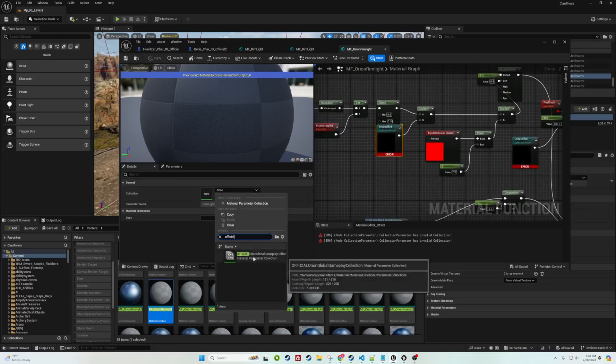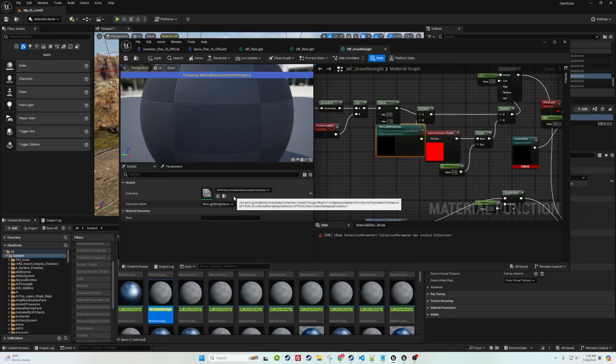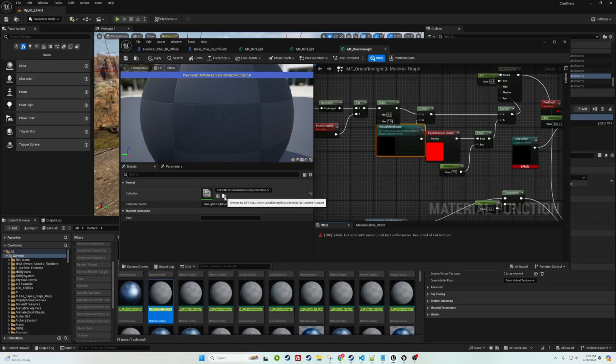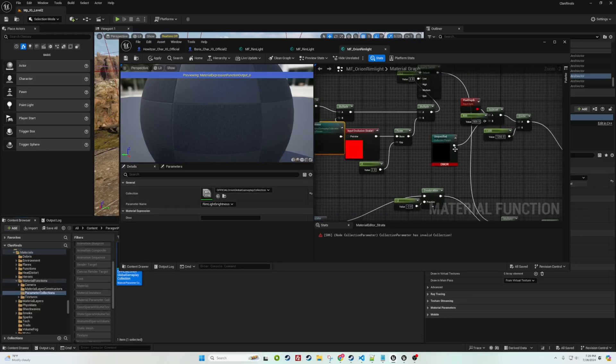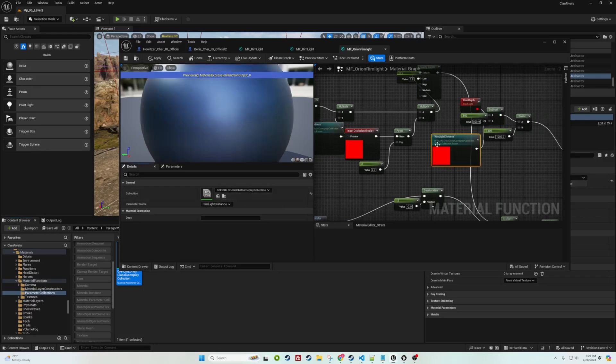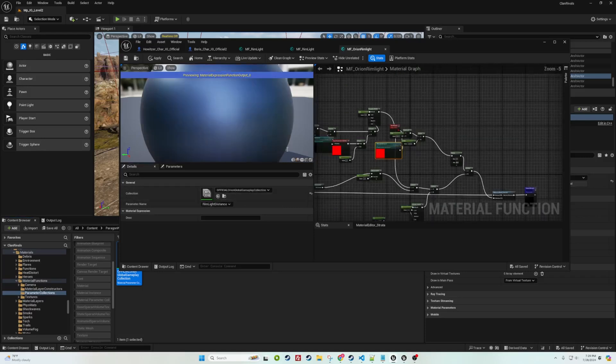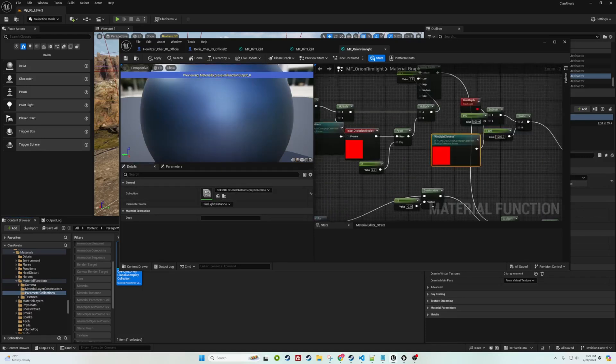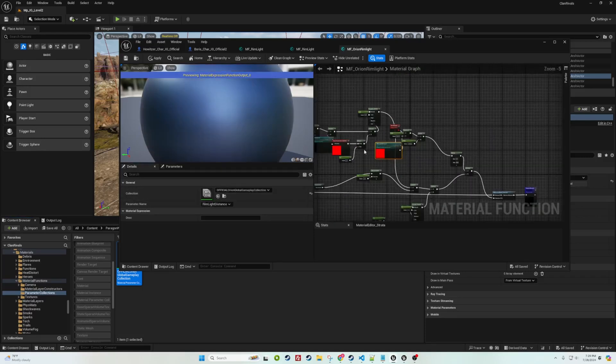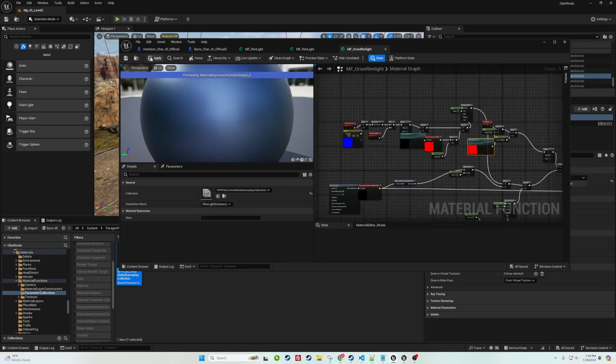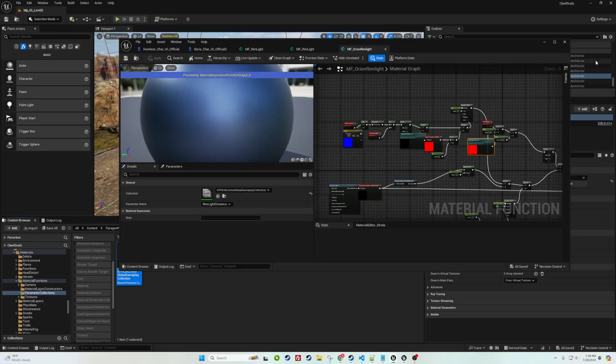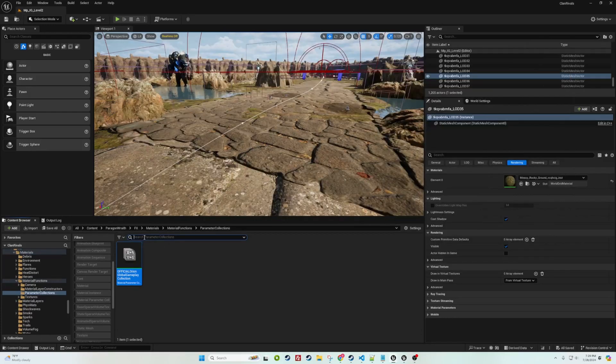You're going to see the errors down below because we force deleted our official Orion global gameplay collection. Essentially just replace and go to the other, then replace. Sometimes there's two, sometimes there's three. Just hit apply, save, and you're going to go one by one and do that for all of them.